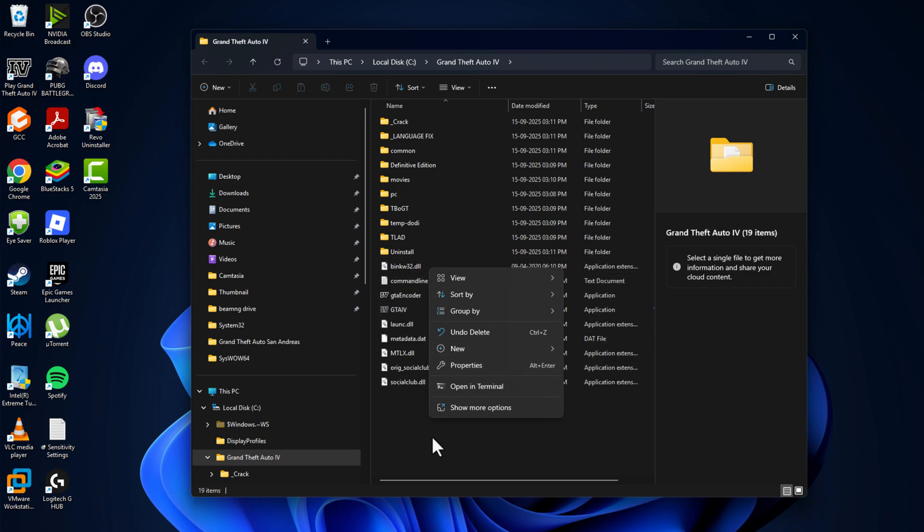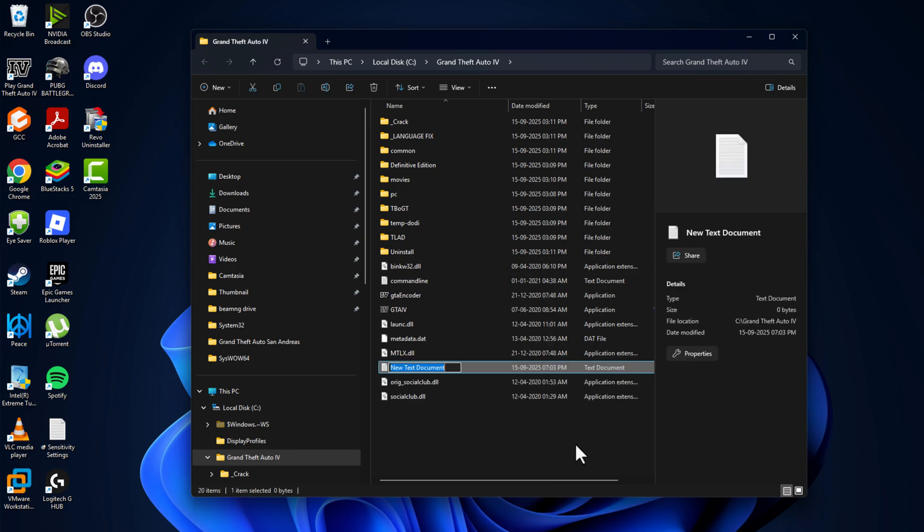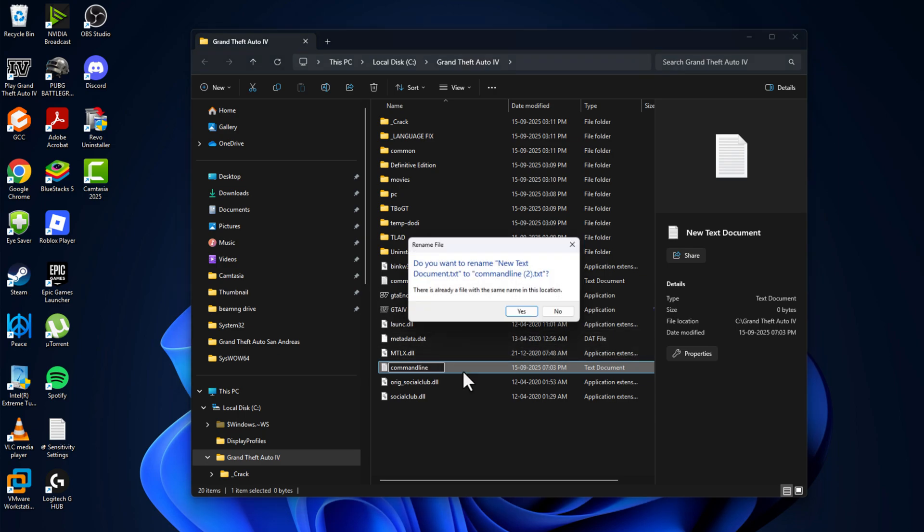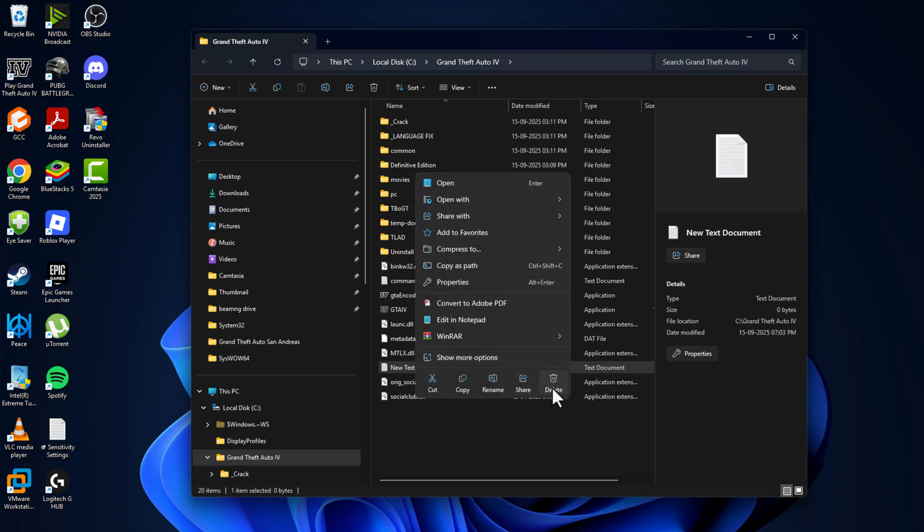Just right-click on the blank area and select New and select Text Document, and name it as commandline, C-O-M-M-A-N-D-L-I-N-E, and then press Enter to save it. In my case, I already have that.